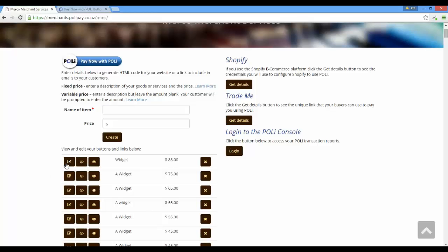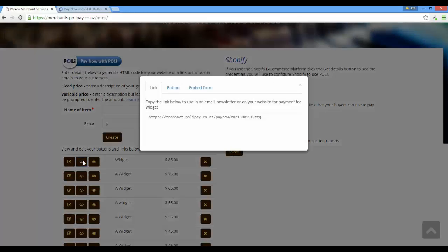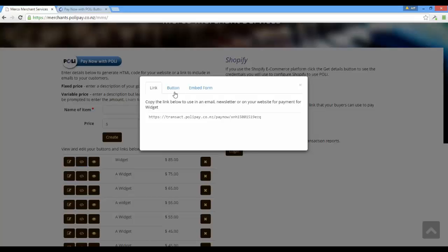I can click this button and edit it, so I can give it a new name or a different price. Typically what I'm going to do is click this button here, in which case I can copy the link code, the button code, or the form code.